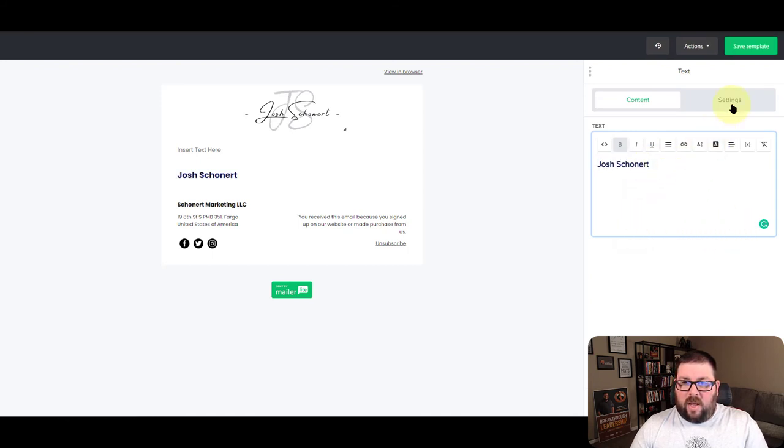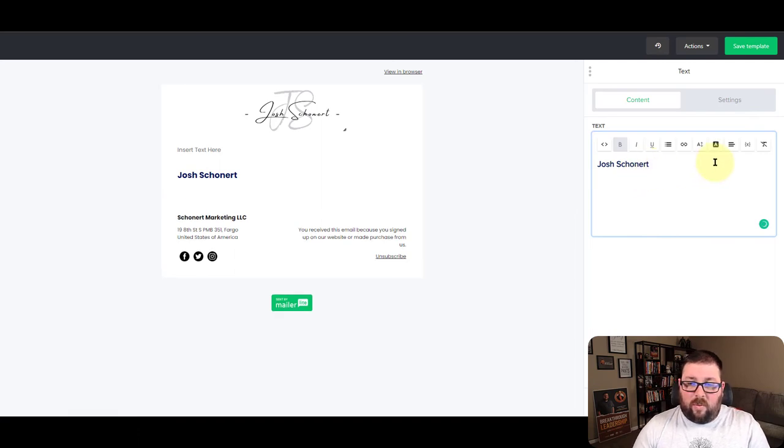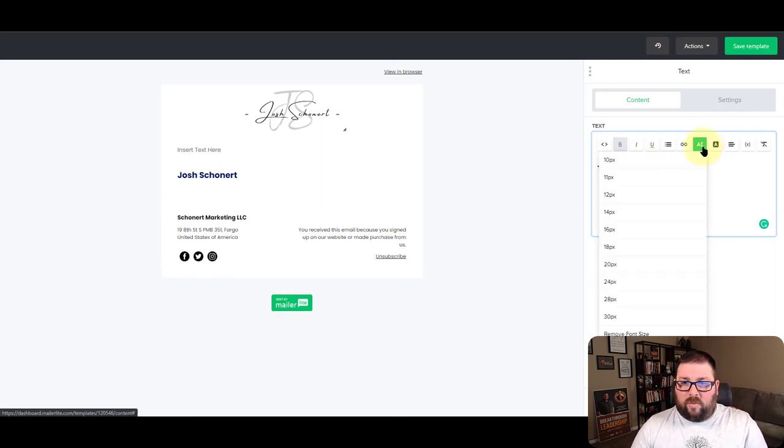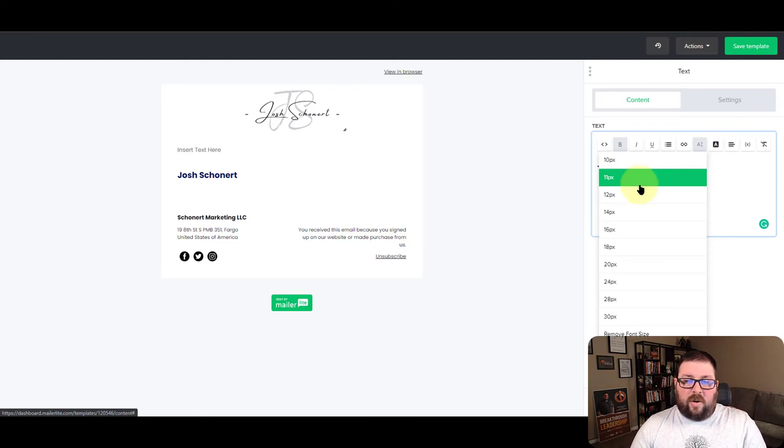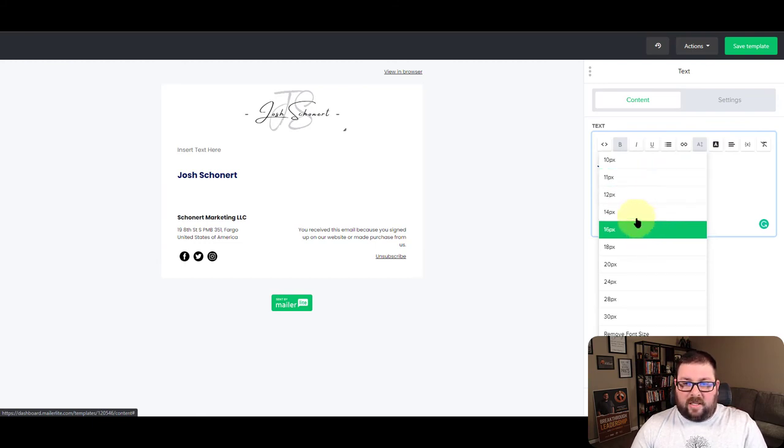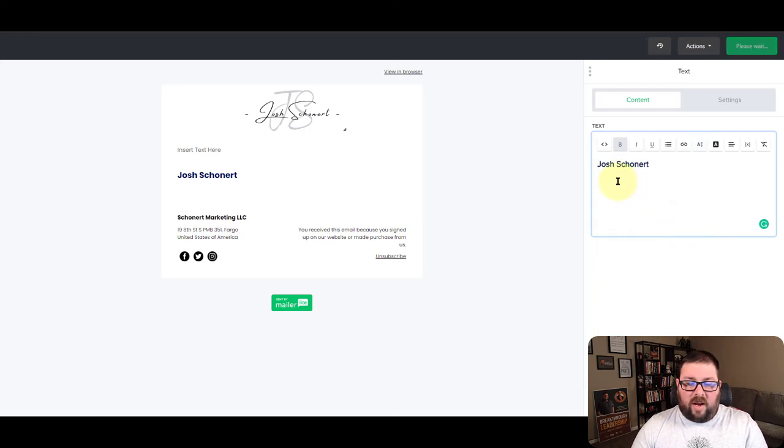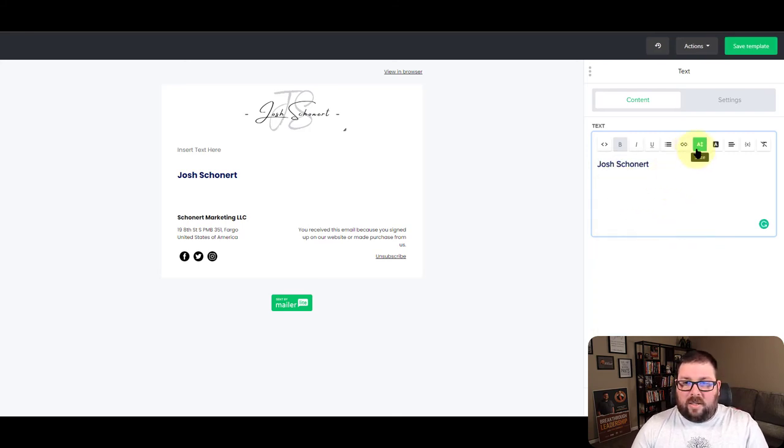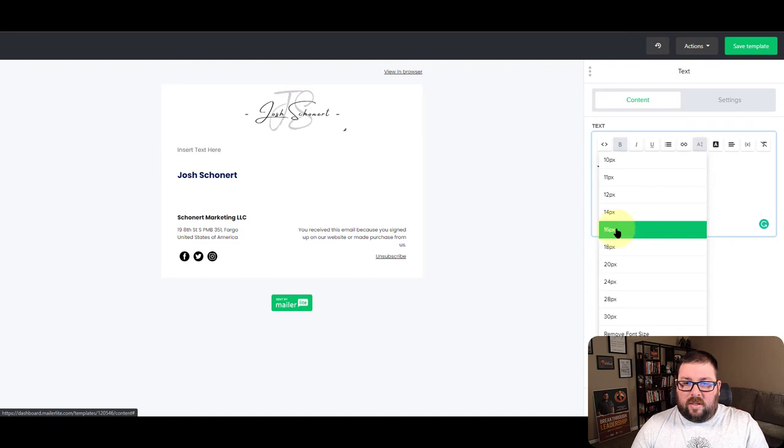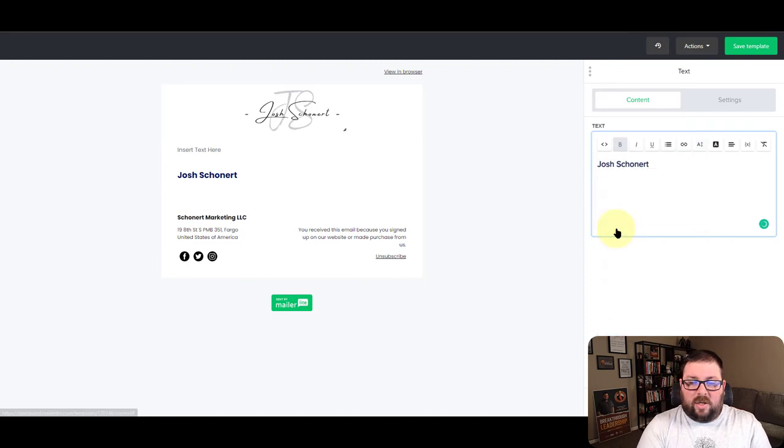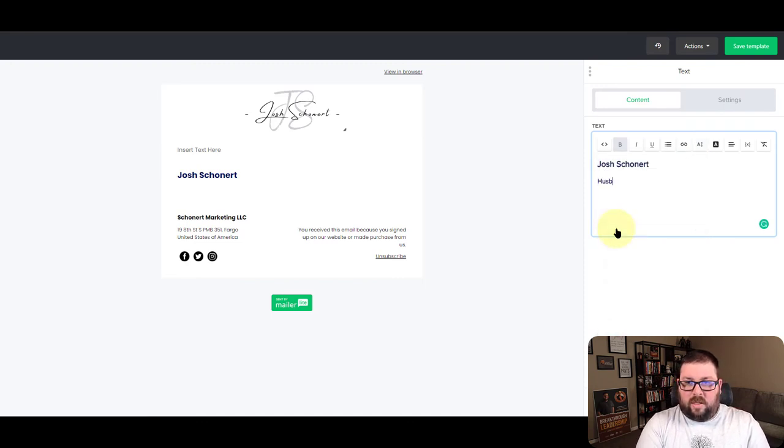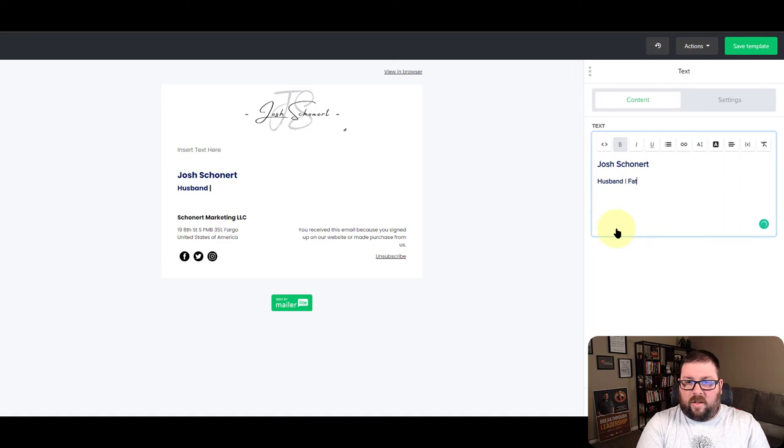And then now you could add other text below this if you wanted to. So for example, once you go down, the nice thing about the text box is it doesn't have to all be the same size text. So if I turn around and I say I want to go 16 point font now, and let's go husband, father, best selling author.